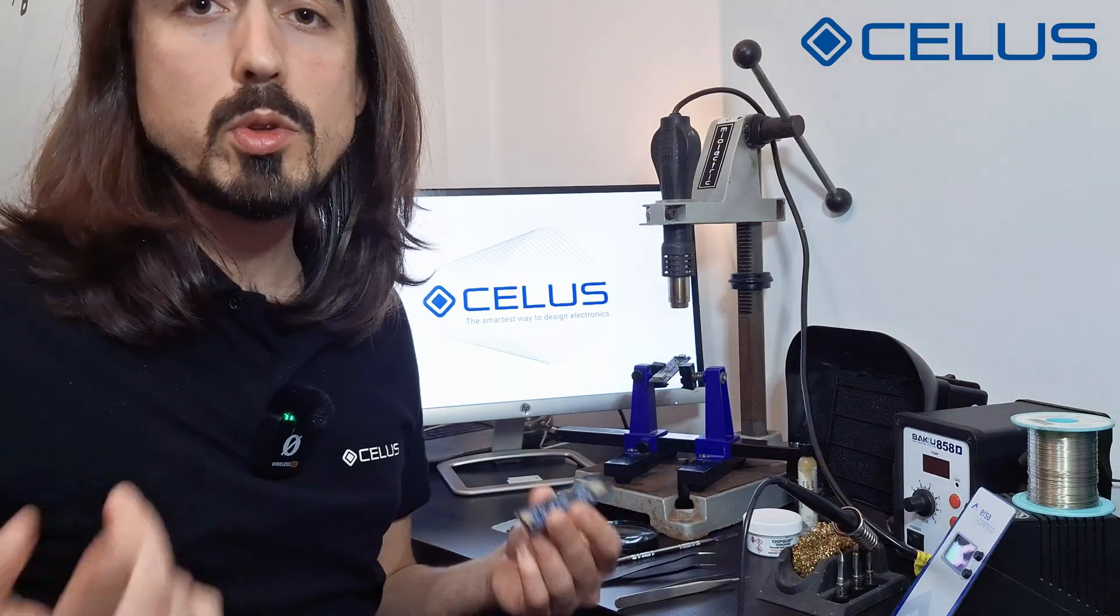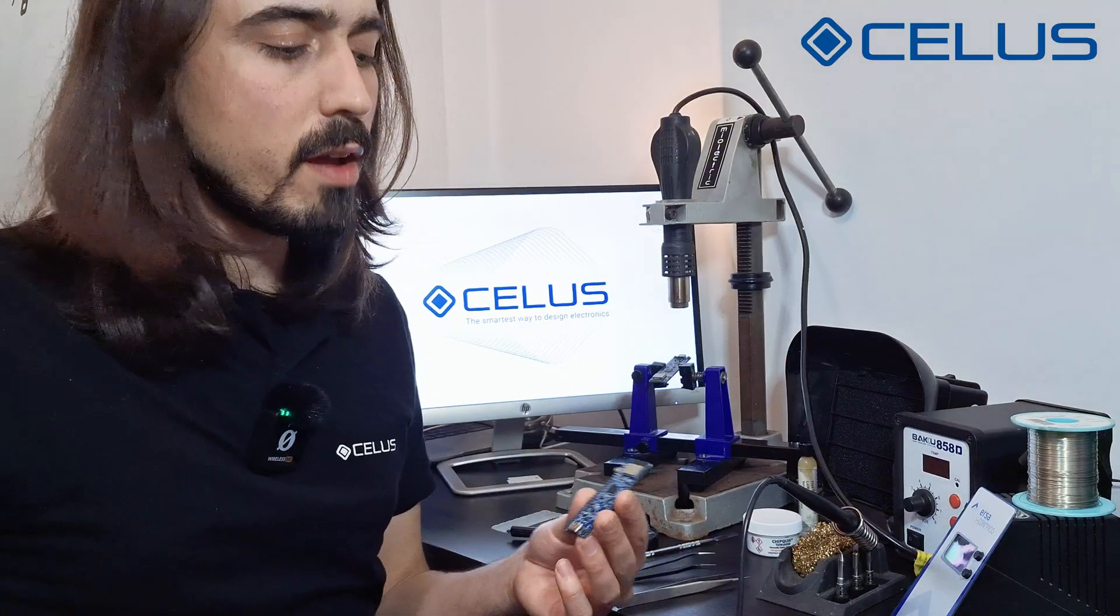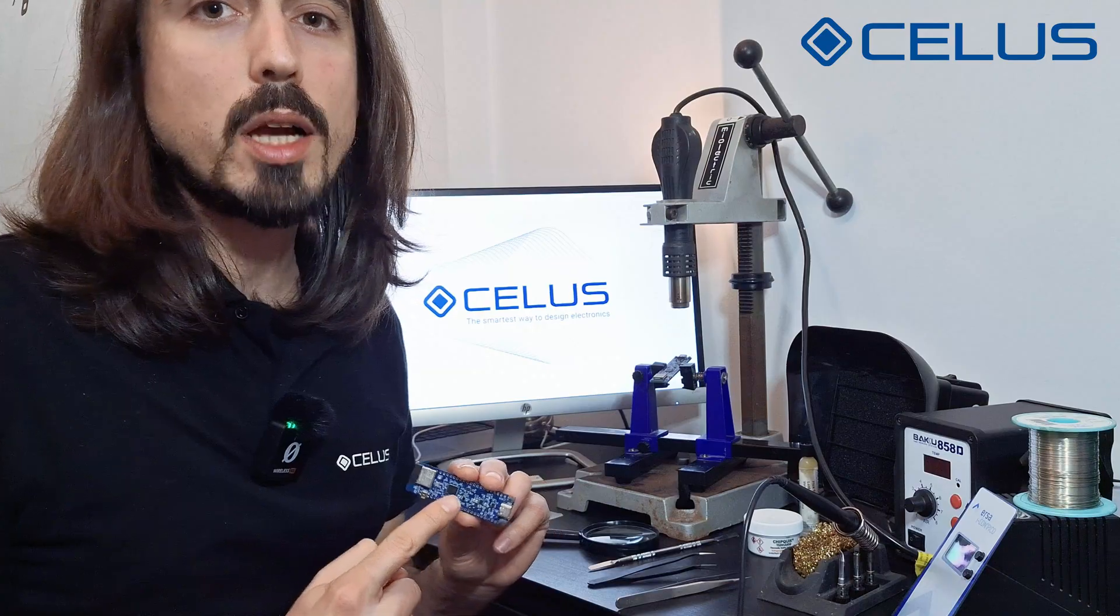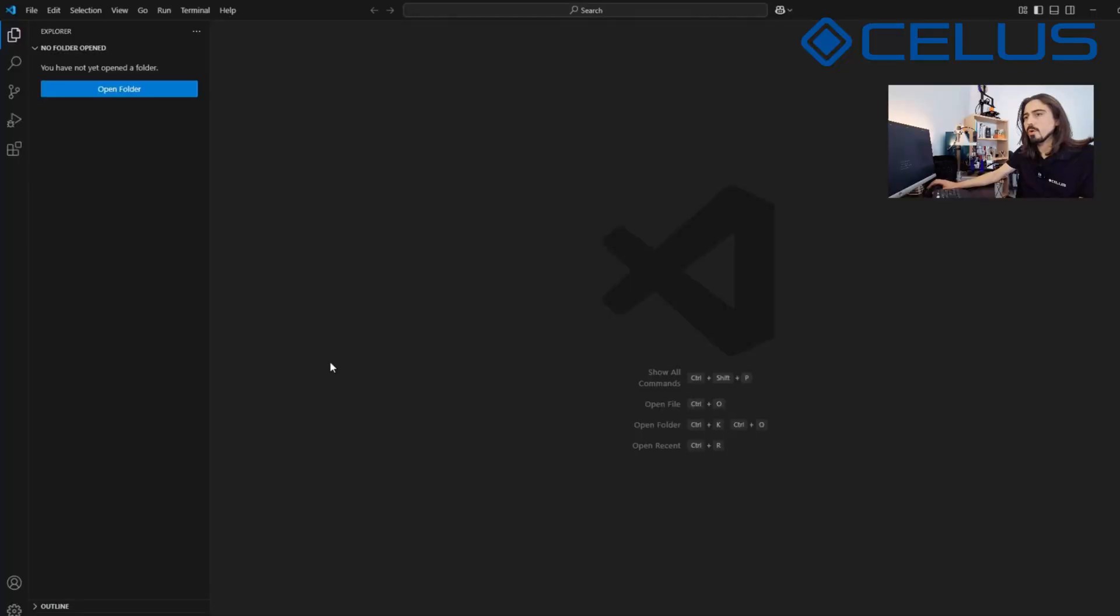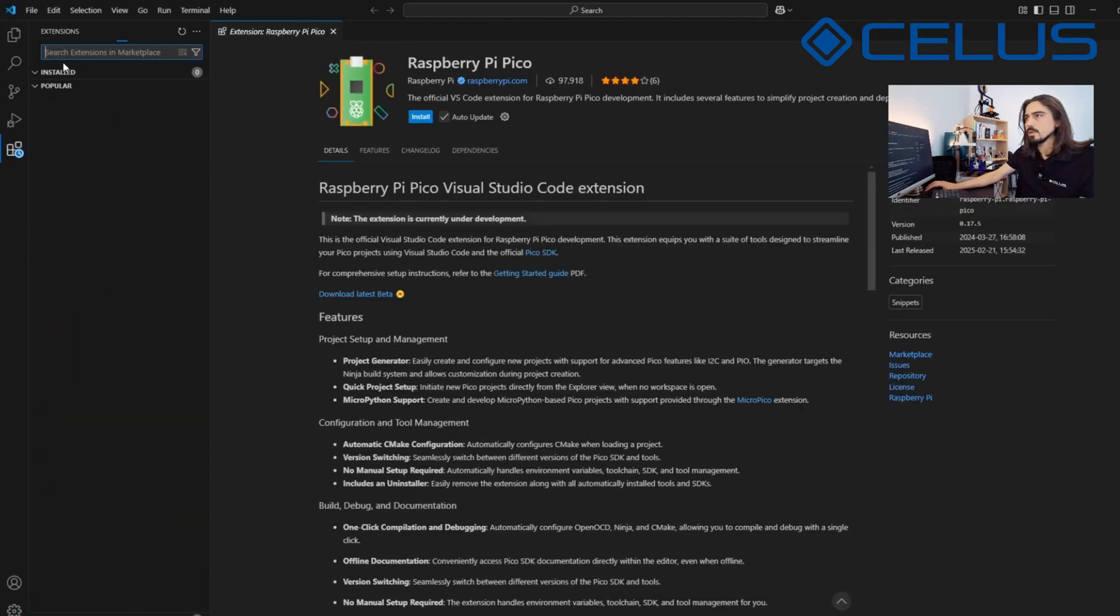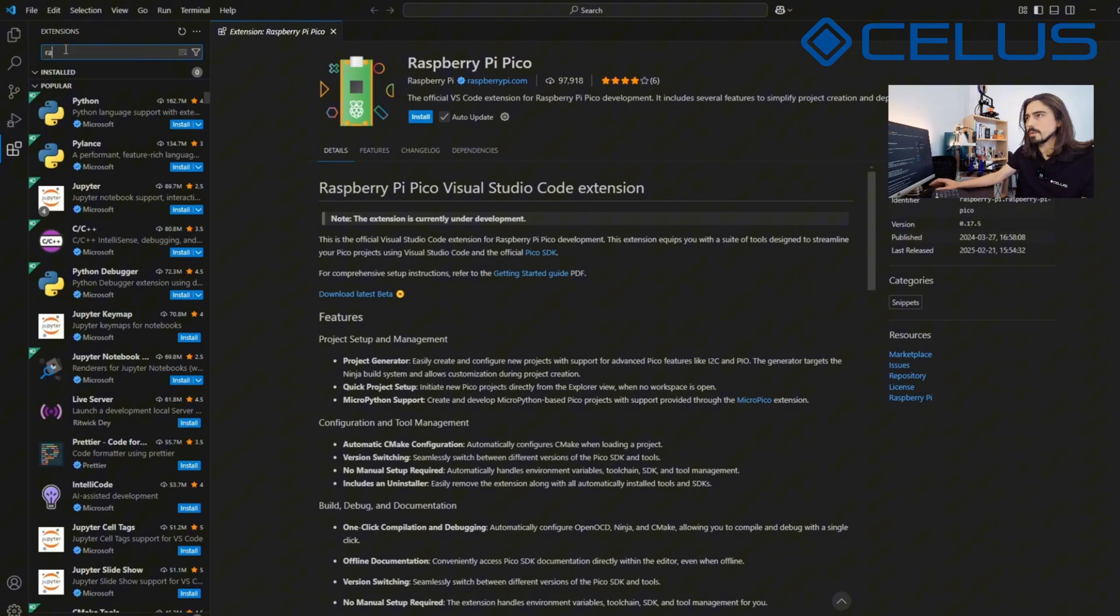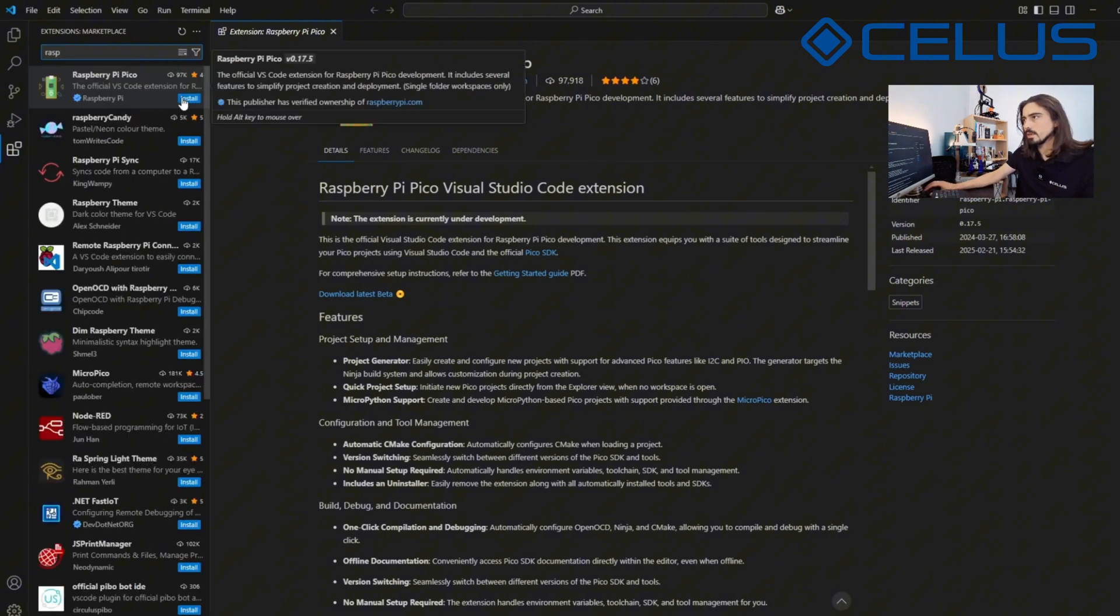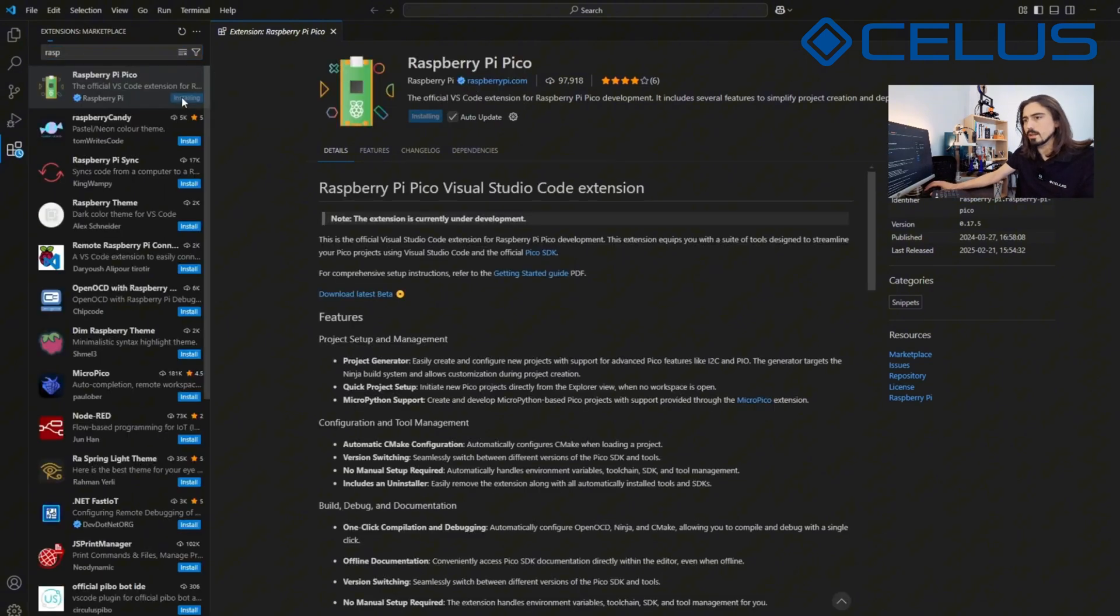Now it's time to bring this board to life by flashing some firmware on the RP2350 microcontroller. To program our board, we'll use the Raspberry Visual Studio Code Raspberry Pi Pico extension. On VS Code, open the extension marketplace. Search for the Raspberry Pi Pico extension and click on Install.